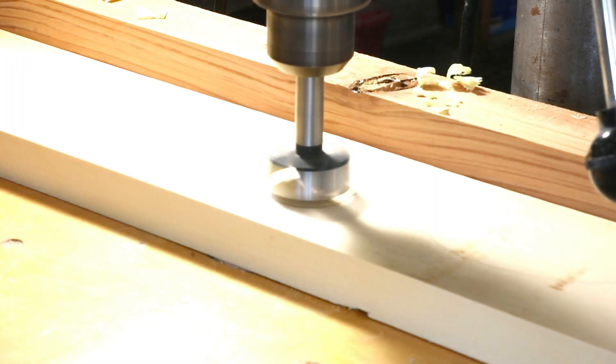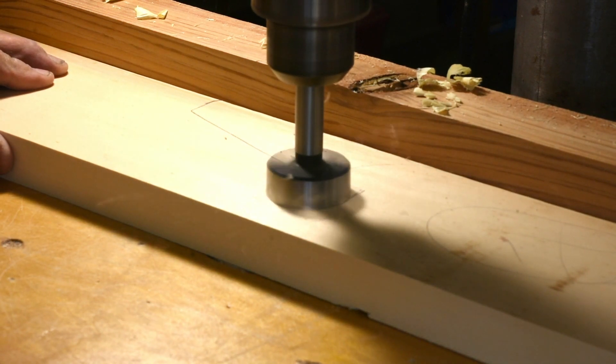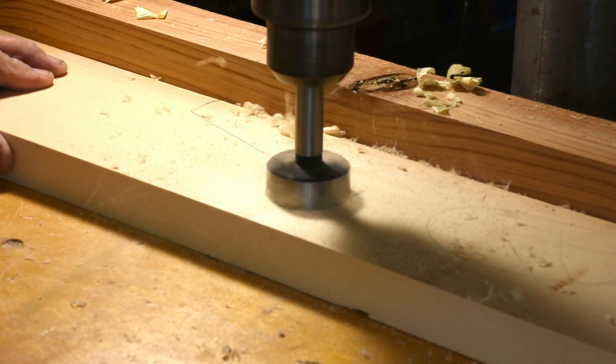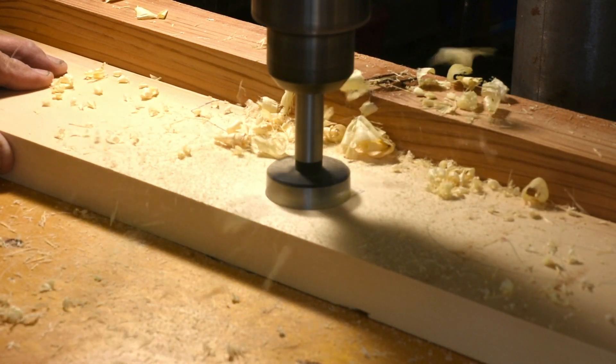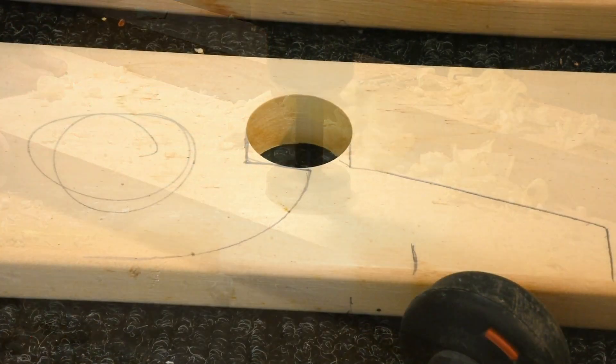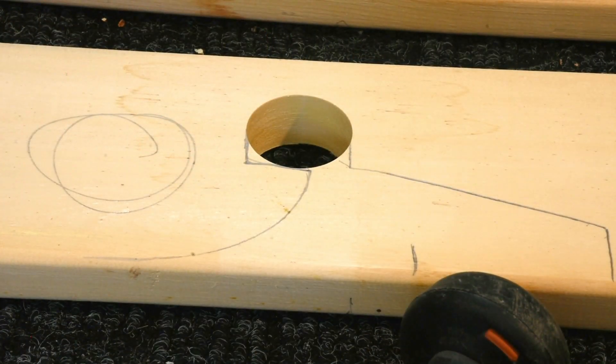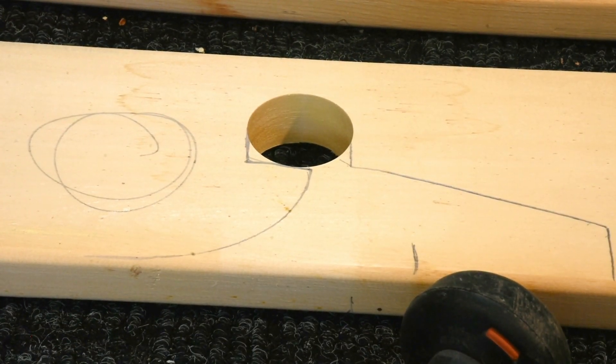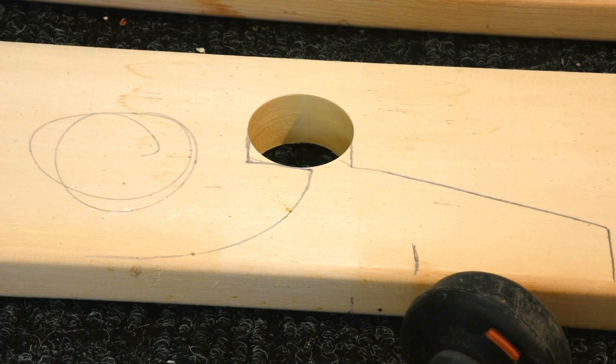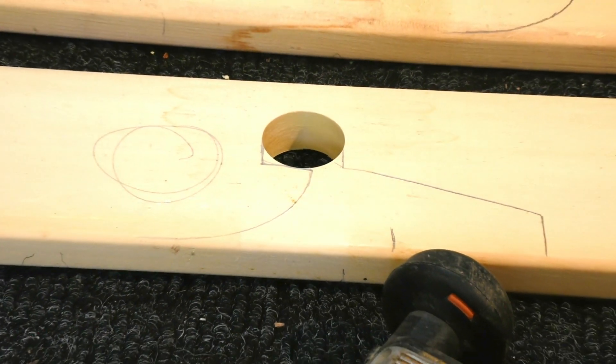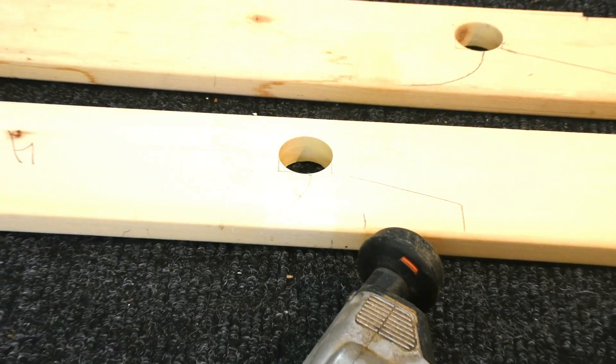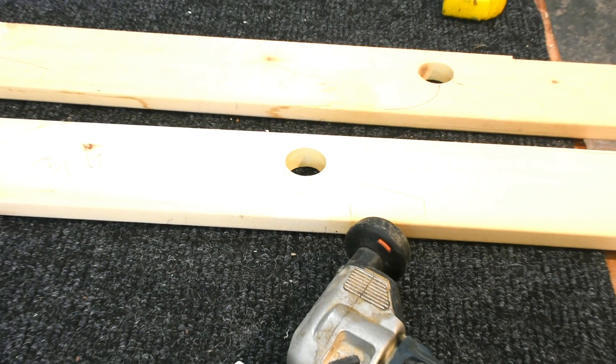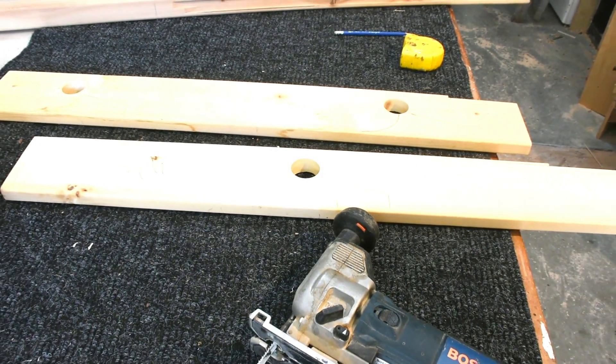Here I am on the round portion. I'm going to use a forstner bit - that's an inch and five eighths. Then I can just make the flat notch with my jigsaw. Once I have them all cut out, I'll just use that jigsaw.